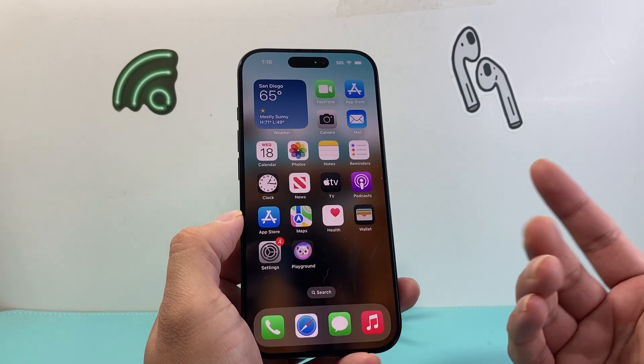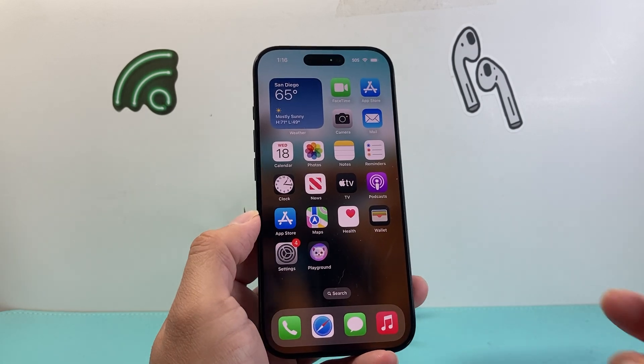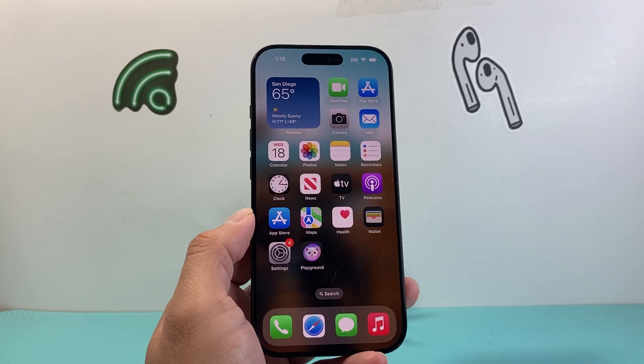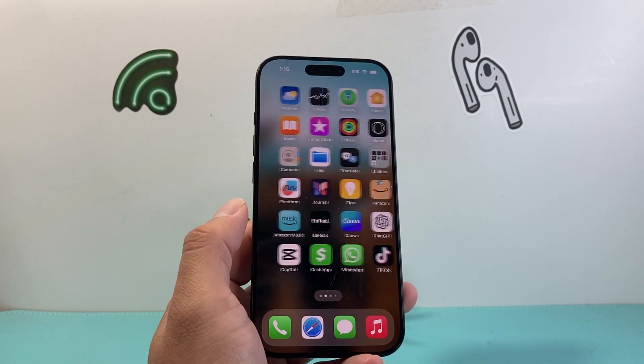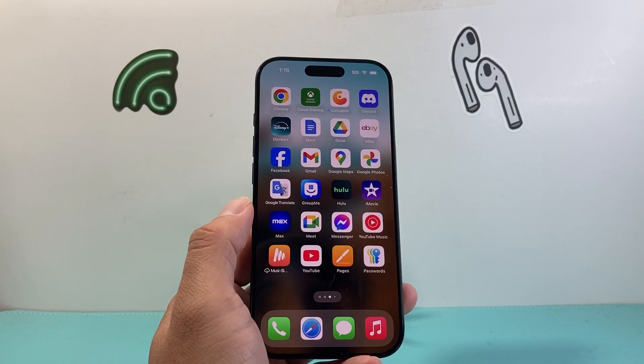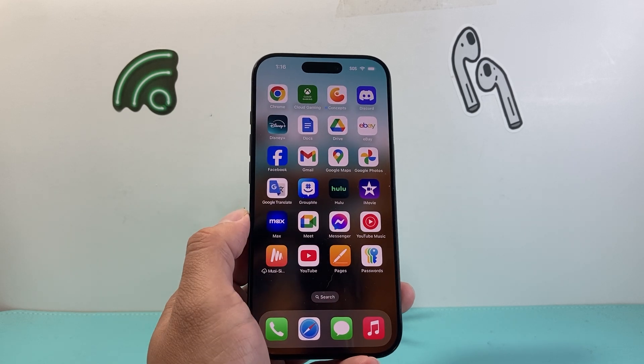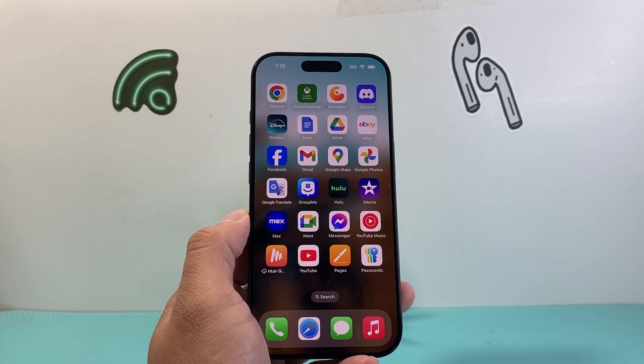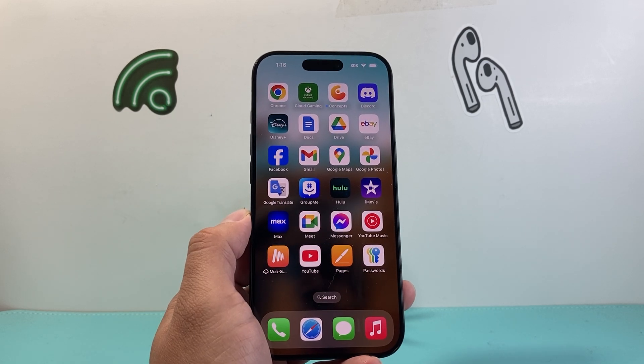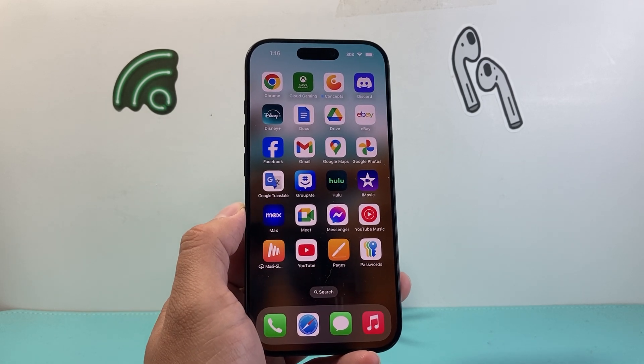So that's how you get it to work. I hope this video was helpful. Please consider hitting the like and subscribe button for more tips and tricks for your iPhone and other iOS devices. We'll see you guys next time.